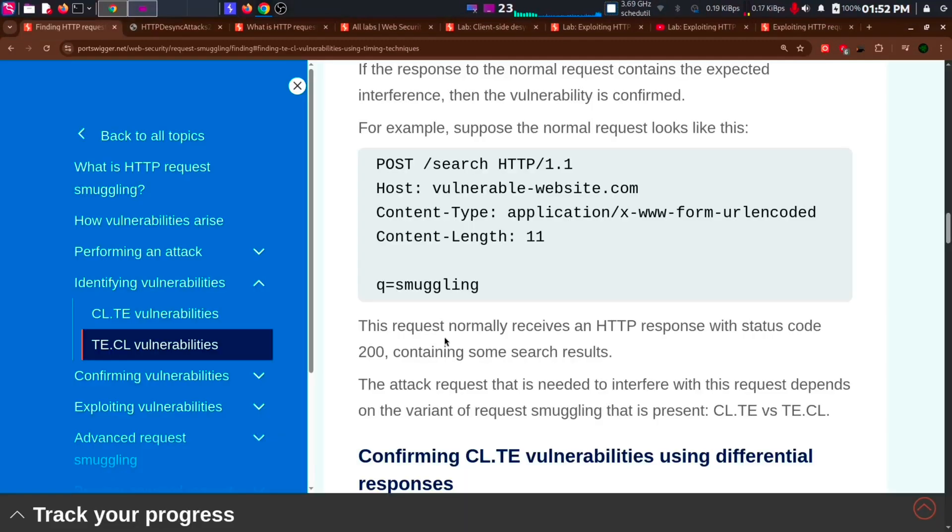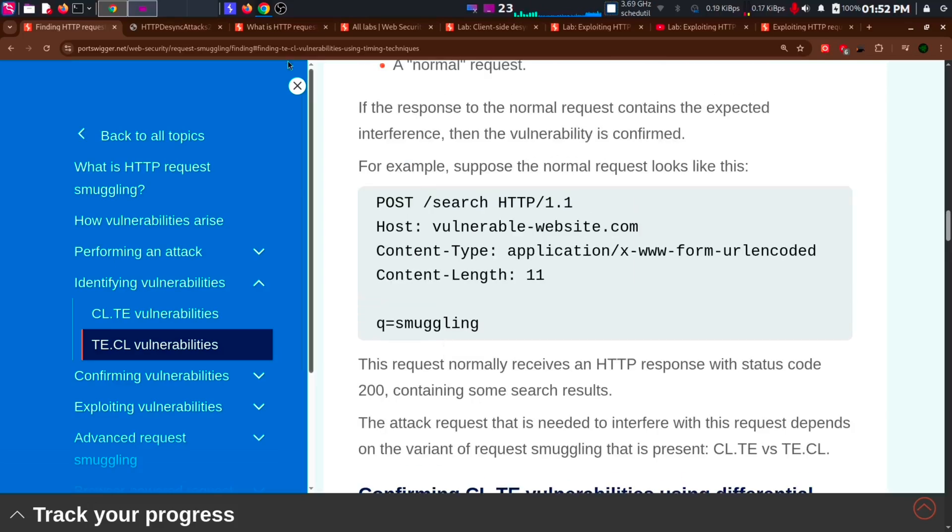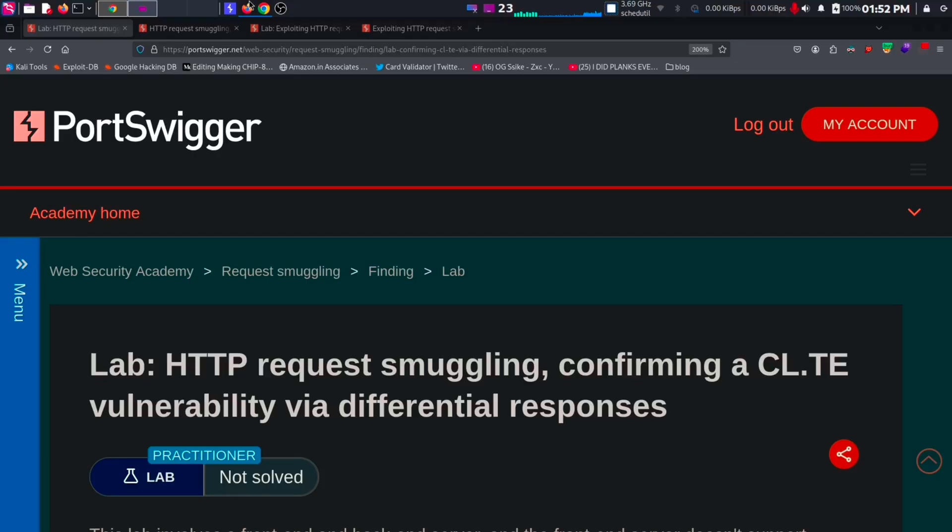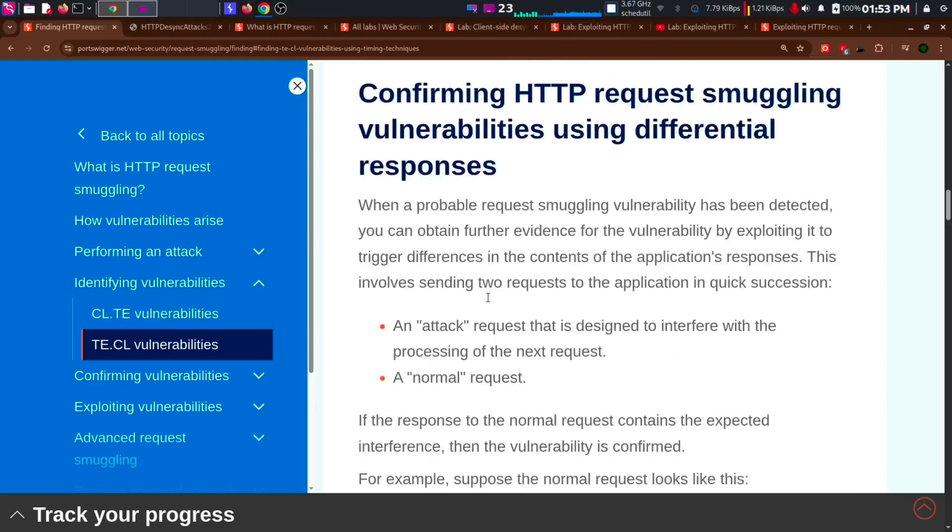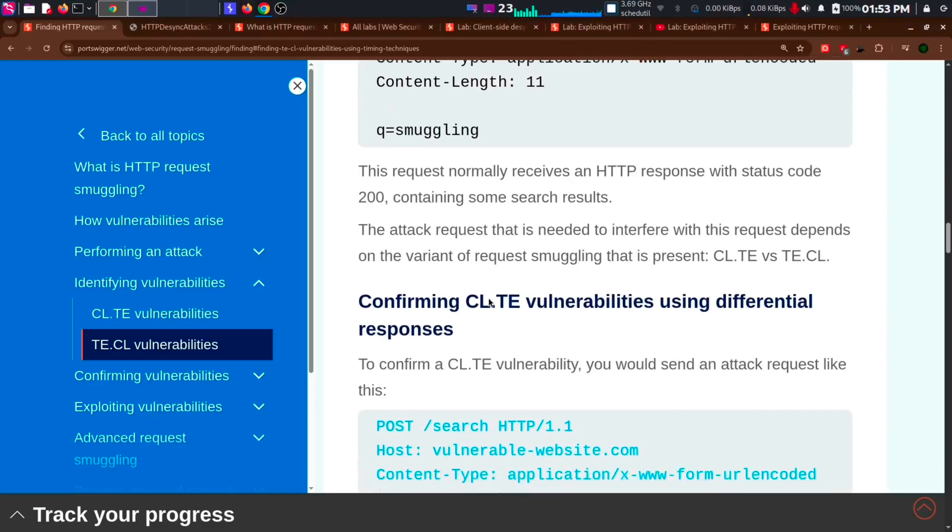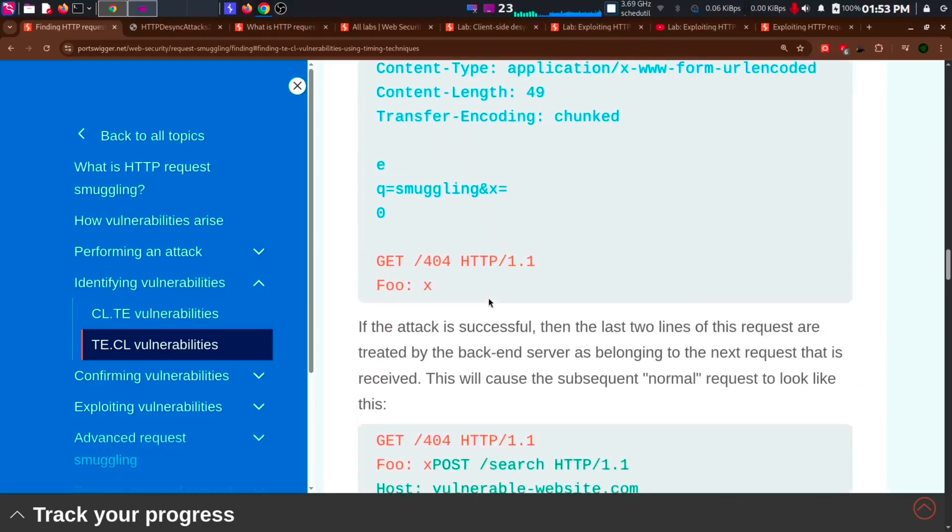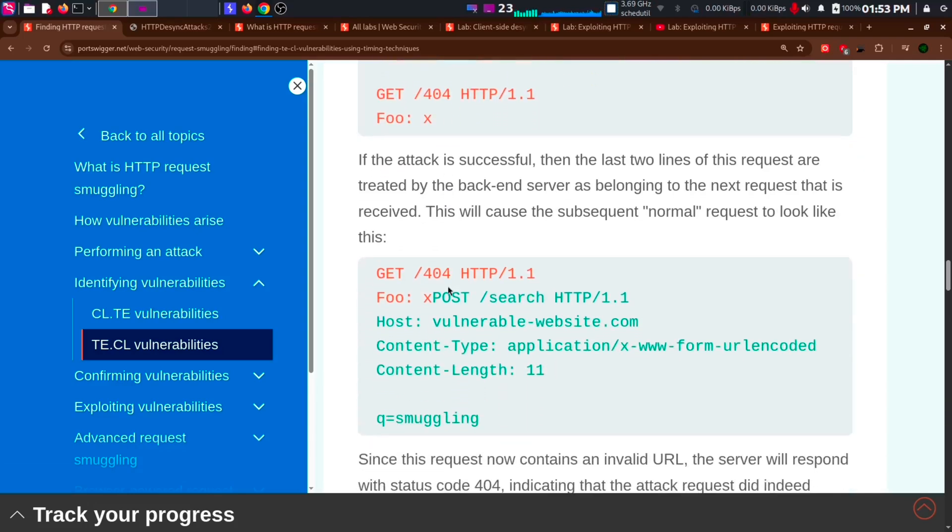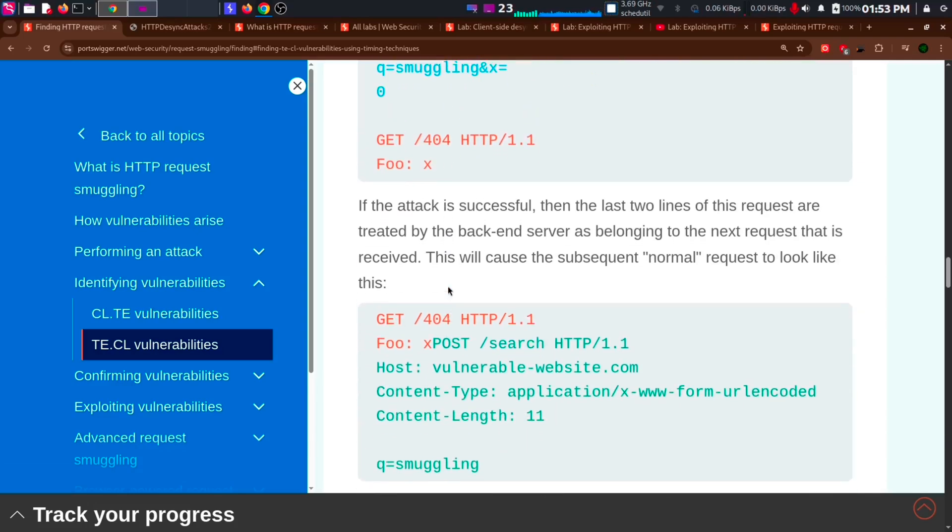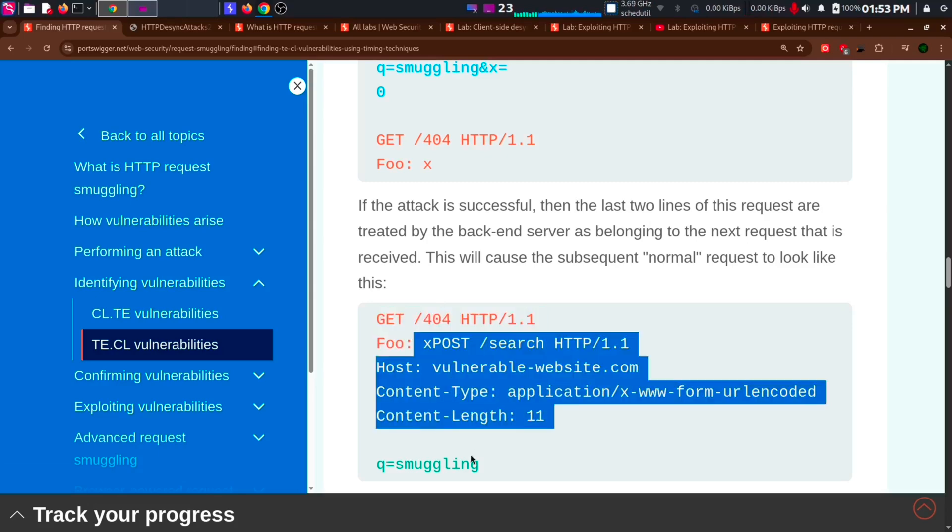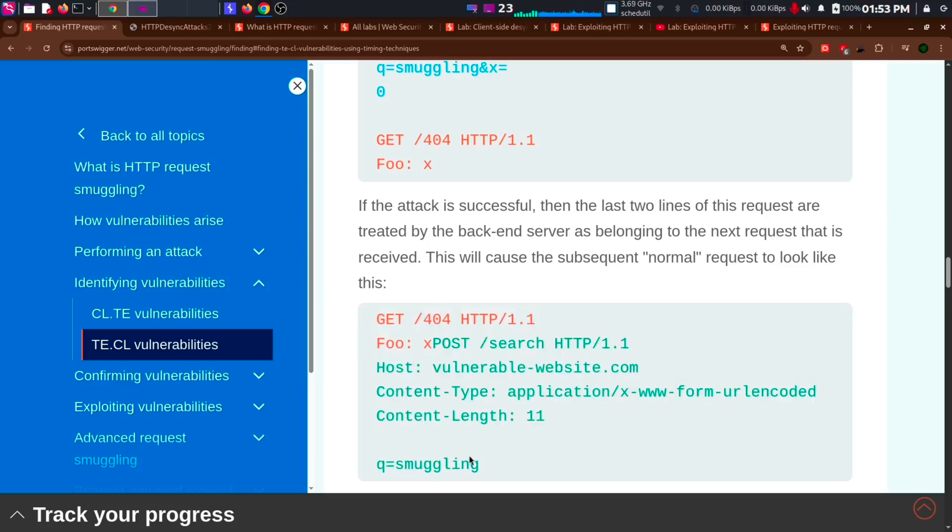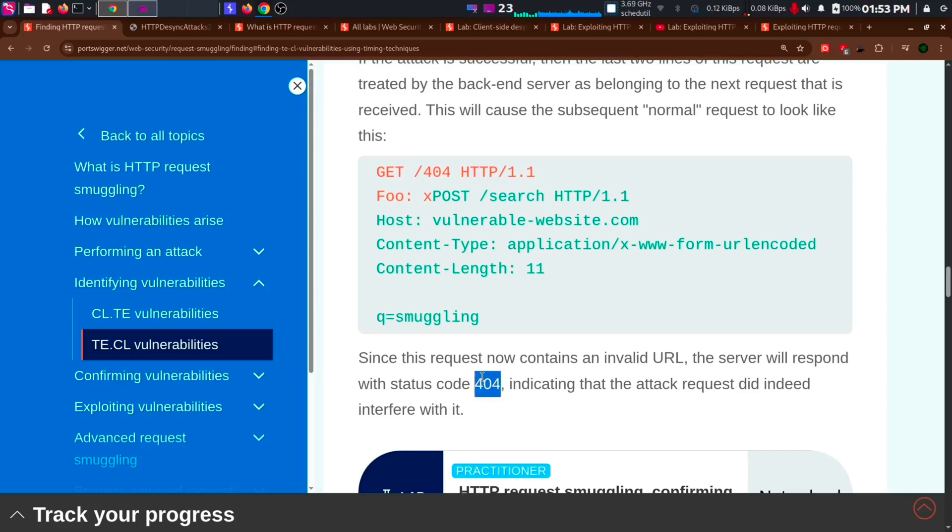Now, we have detected the vulnerability. But how can we confirm it? For confirming the CLTE vulnerability, we will be using this lab. Confirming vulnerability via differential response. What is differential response? Which means we will be sending two requests. One with content type of a GET request to a page that doesn't exist. And this request will be added on top of the next request we will be sending. As this is an invalid request, we will get a 404.